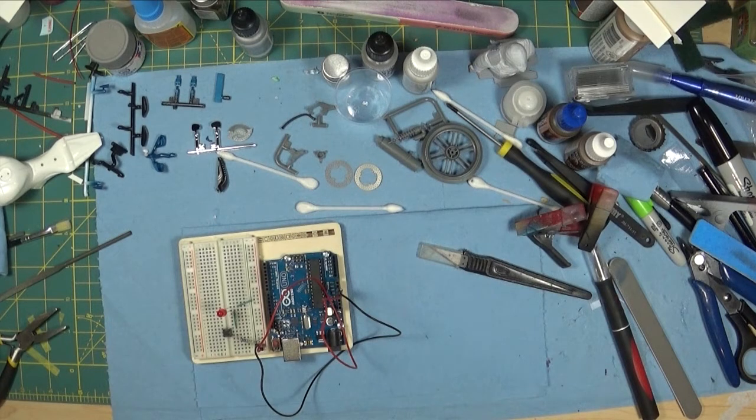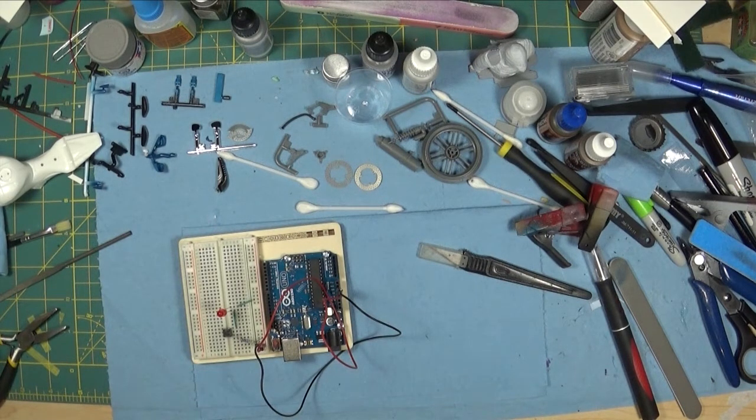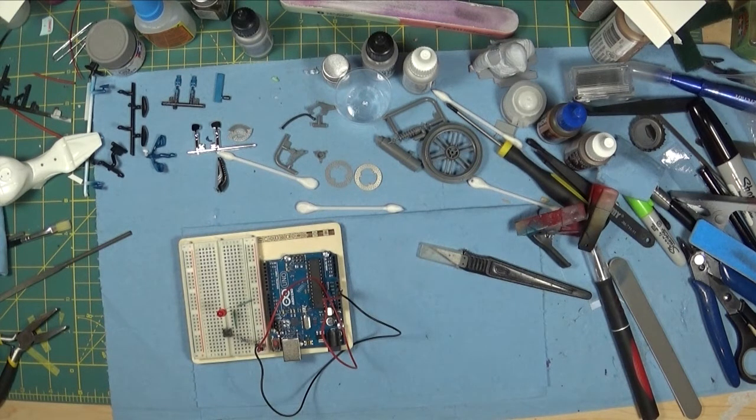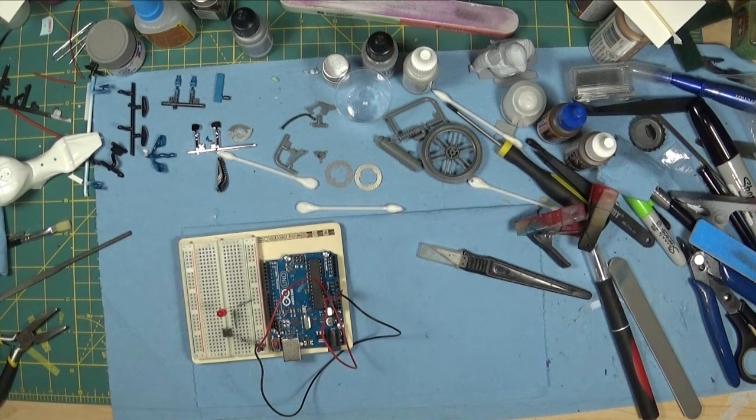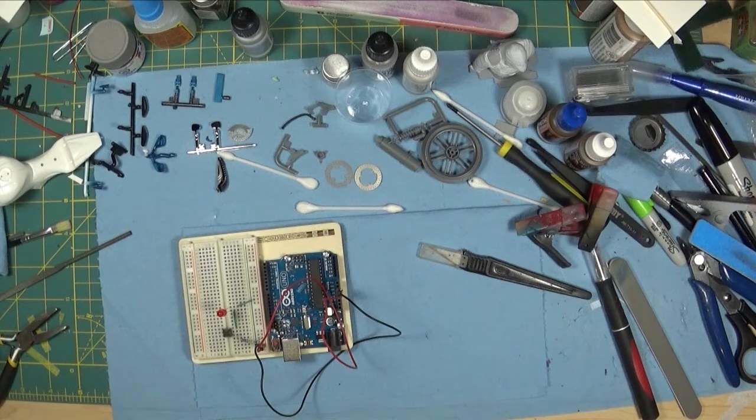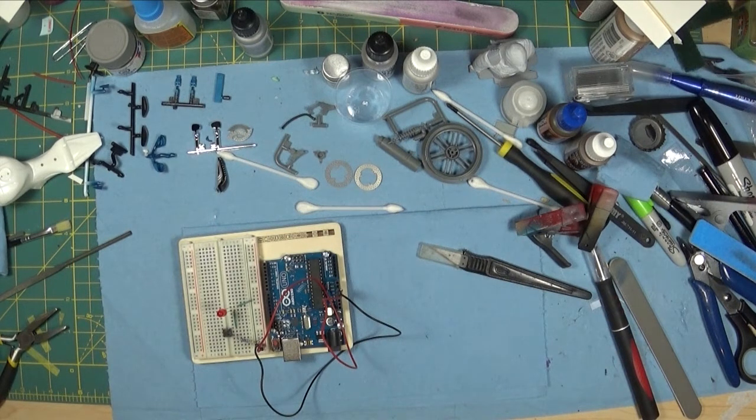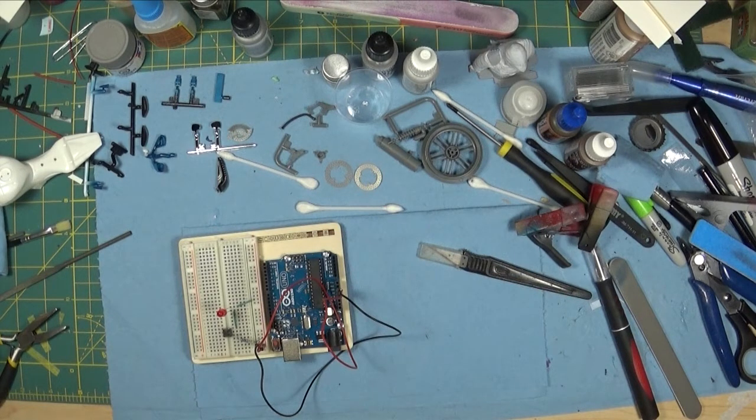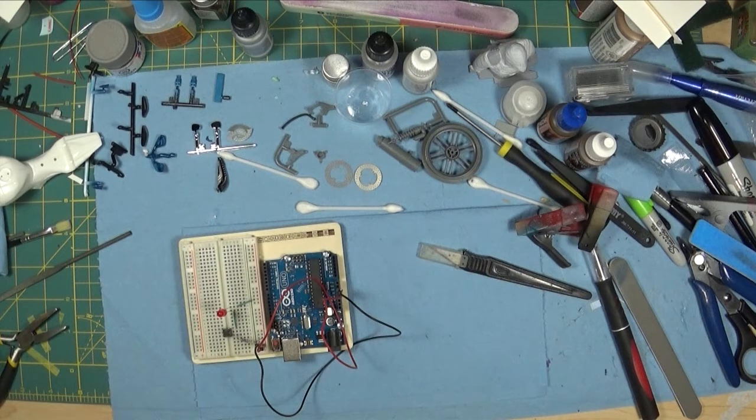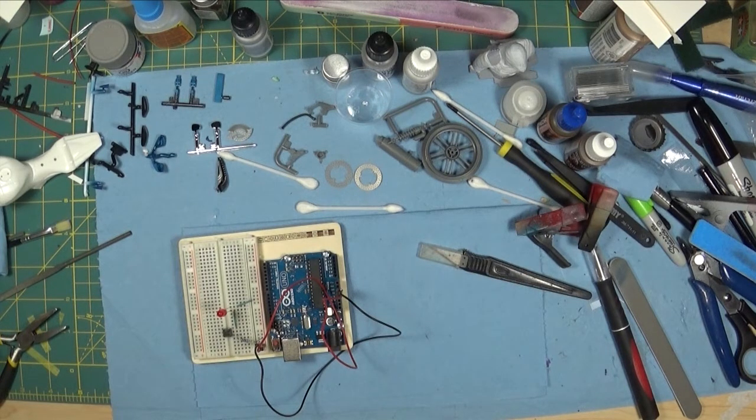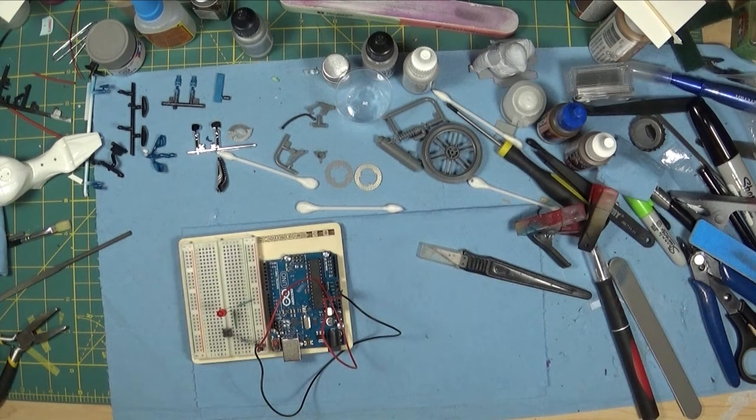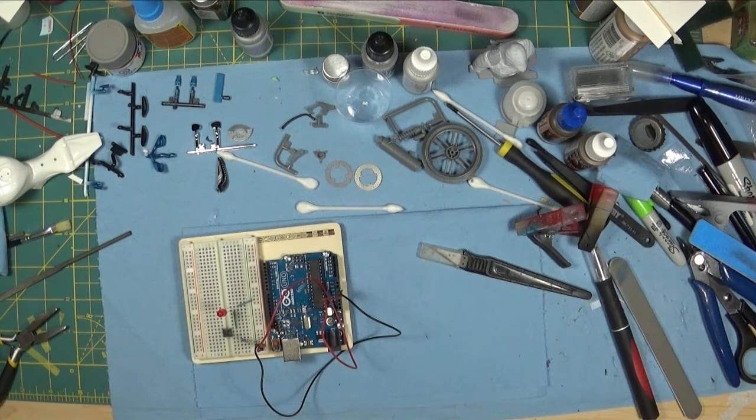One build that I have been putting off, I'm not necessarily going to do it in 2021, but I have a Cobra Daytona 1:24 scale. It's a multimedia kit and it's another one of those deals. It's not a hard kit to find but it's a very expensive kit, and I don't want to screw it up, so I've been putting it off and putting it off.